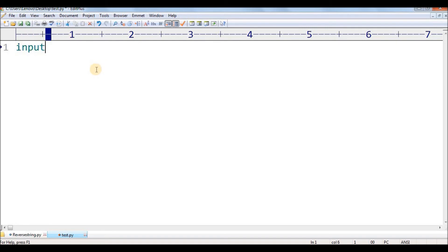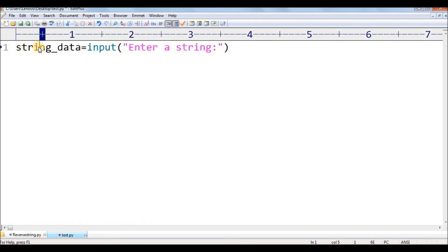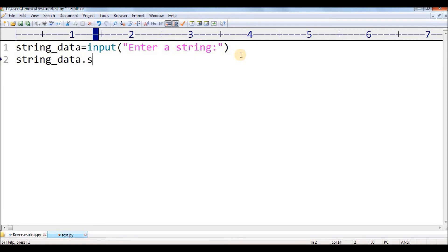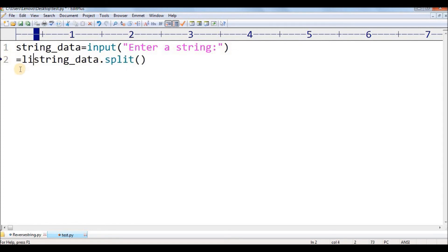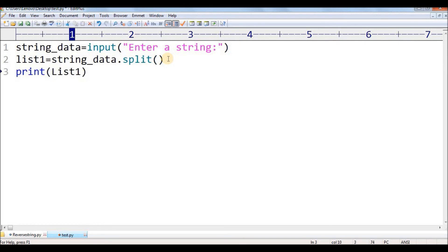Let me take an input from the user and save it inside 'string_data'. I'll write 'Enter a string' as the prompt. Now 'string_data' will save whatever input the user provides at runtime. Next, I need to split this string_data, so I'll use the split method to split it into a list of items. I'll save that list into 'list1'. So list1 equals string_data.split(), which returns a list of individual words.